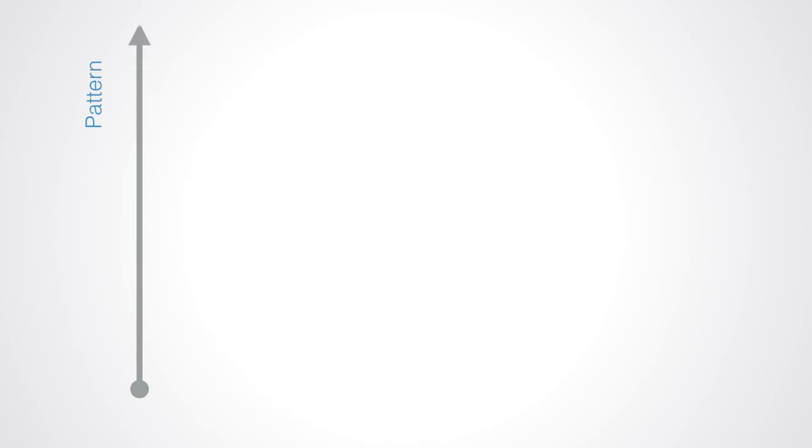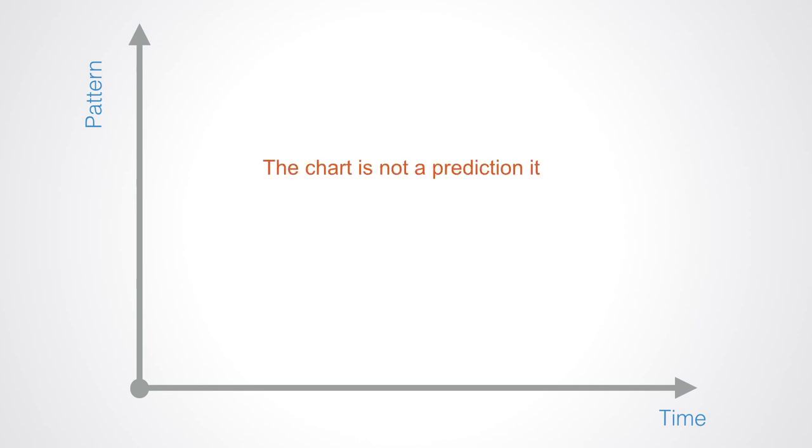In this model, the y-axis represents what is the dominant pattern of organization, while the x-axis tracks time. The chart is not a prediction. It is more a schema of possible futures that can be achieved.